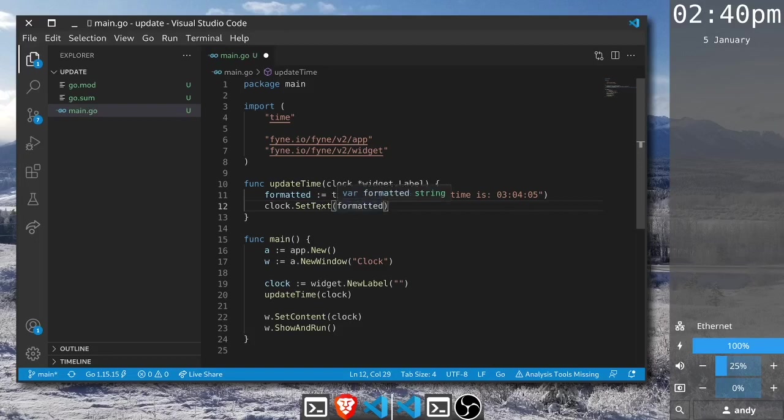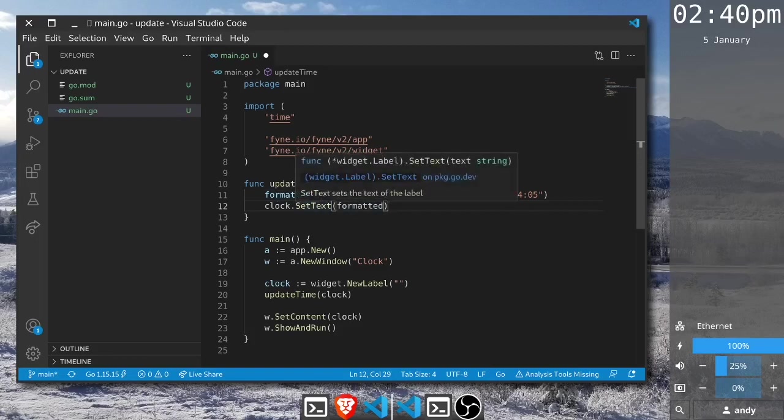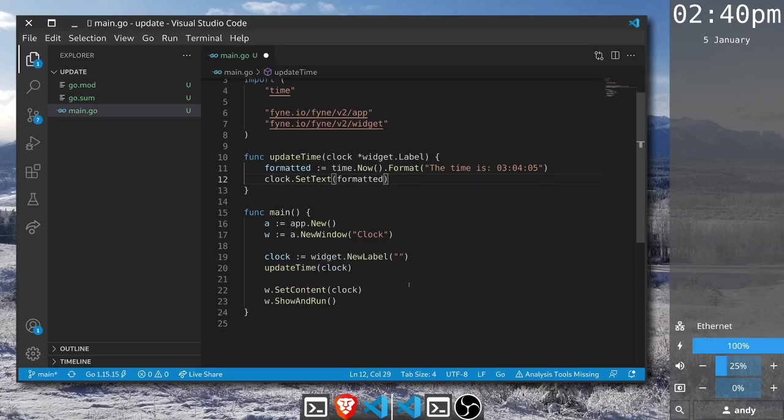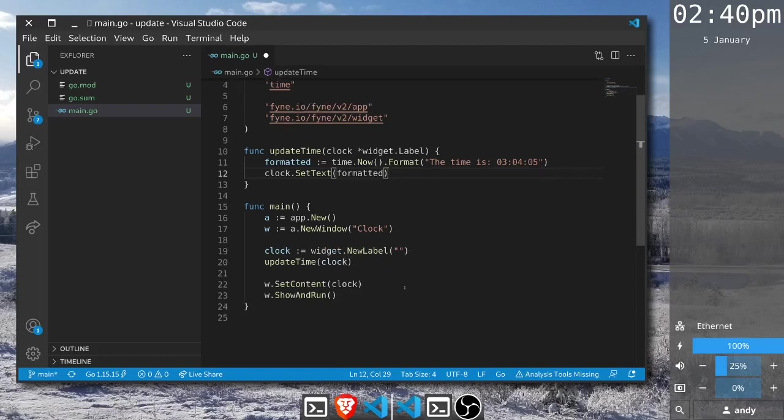Here now we have that being set onto the widget and we could run this application and it would display the time in our widget but only once. So we should also set a ticker to do this on a regular basis.